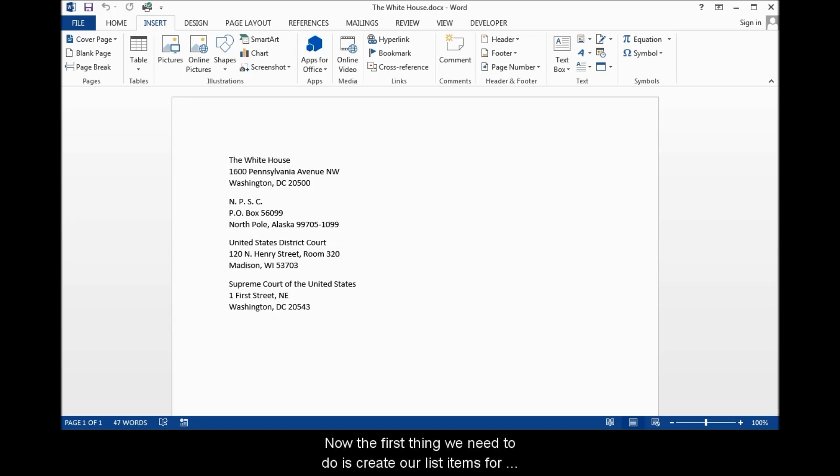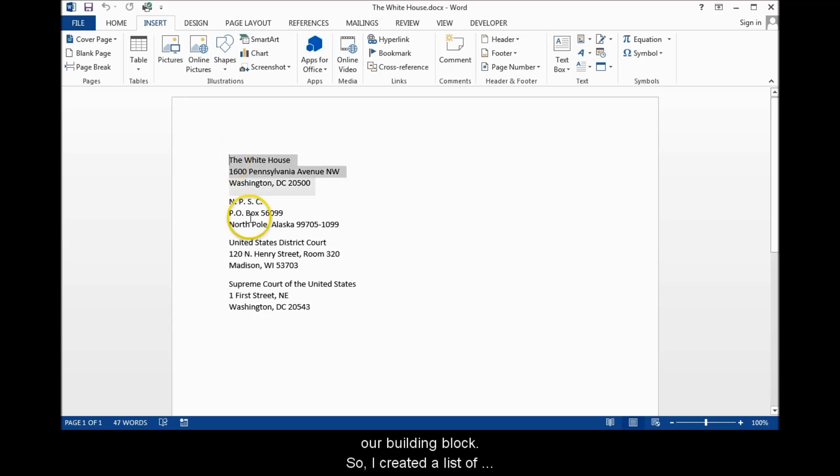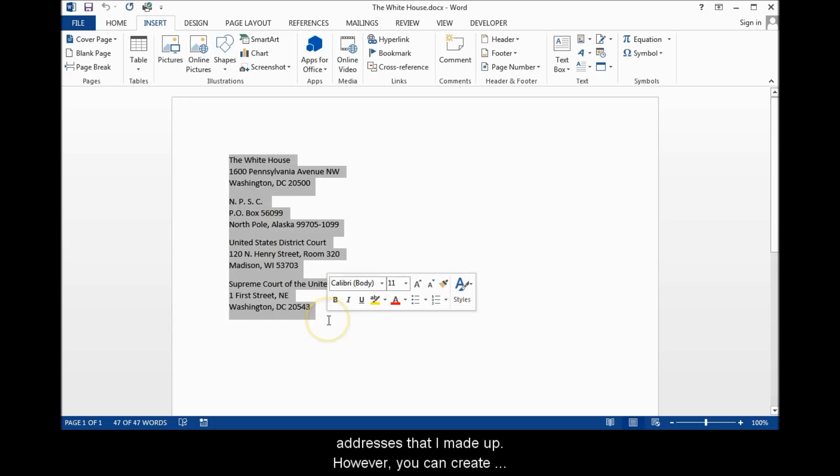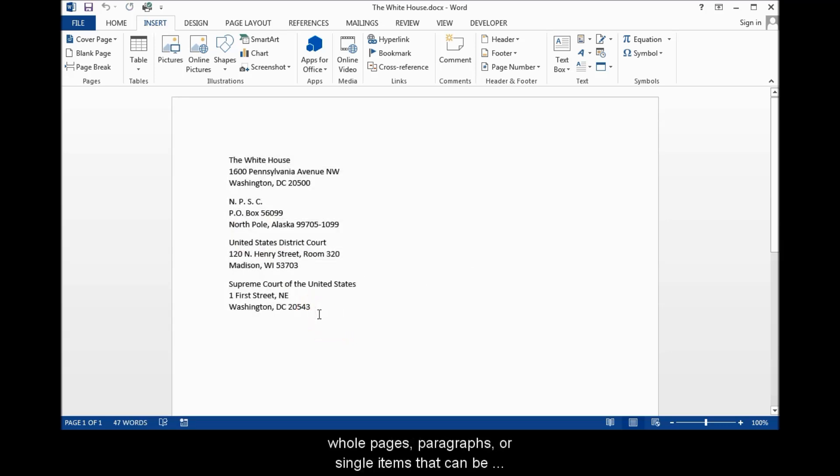Now the first thing we need to do is create our list items for our building block. So I created a list of addresses that I made up. However, you can create whole pages, paragraphs, or single items that can be inserted into a document, including images.